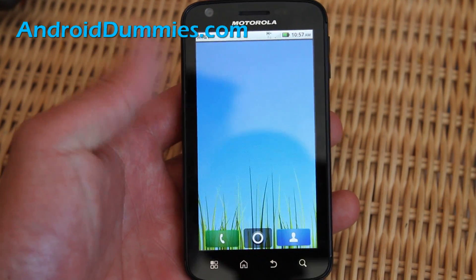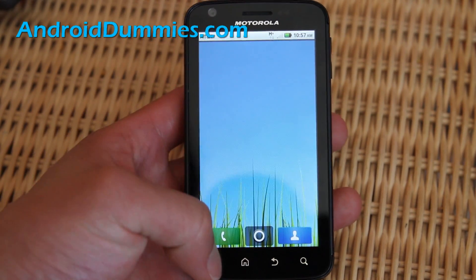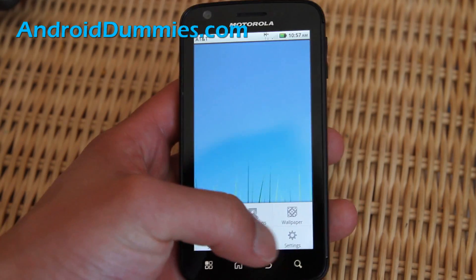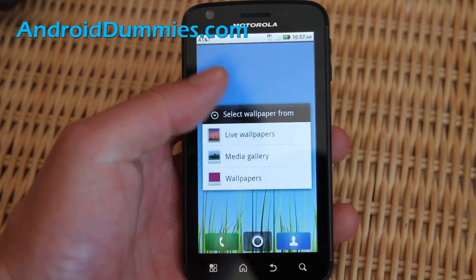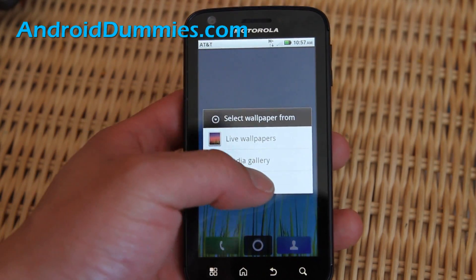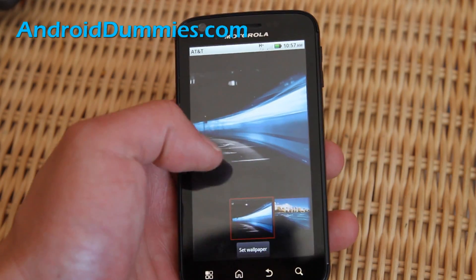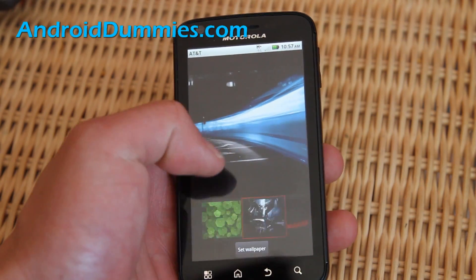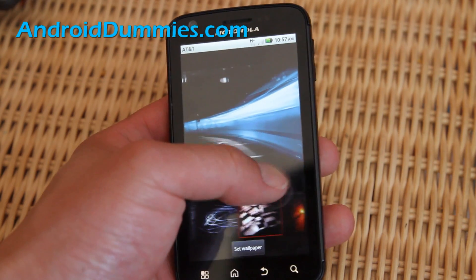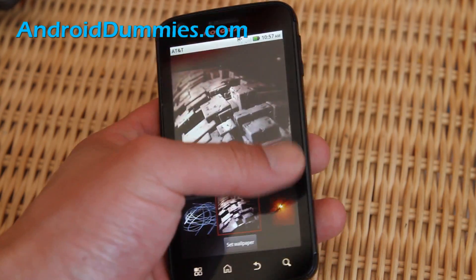Here's how to change it. Go to Settings, then Wallpaper, then Wallpapers, and try to find the darkest image you can.